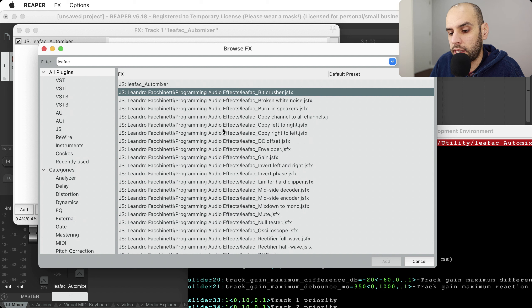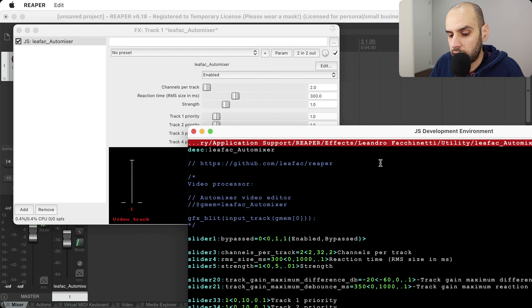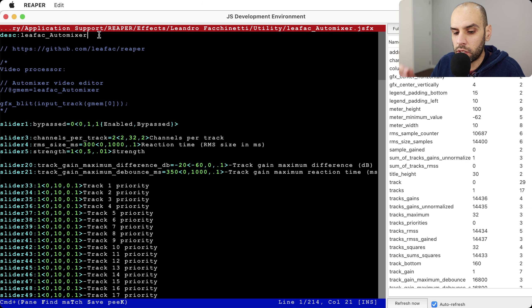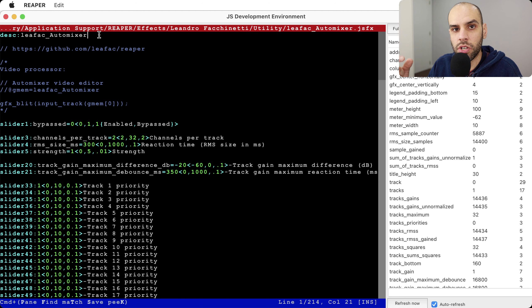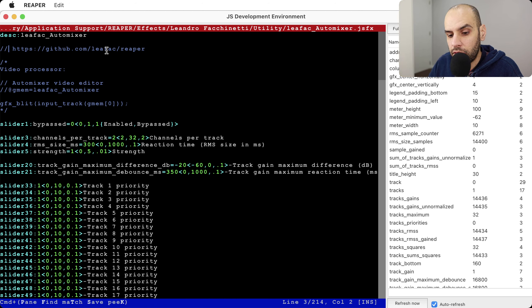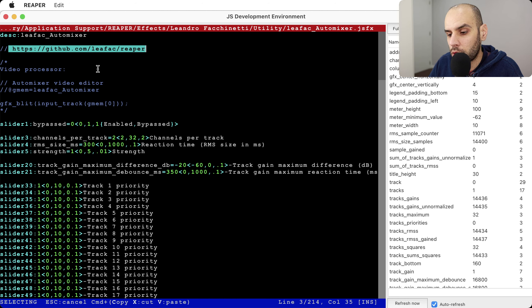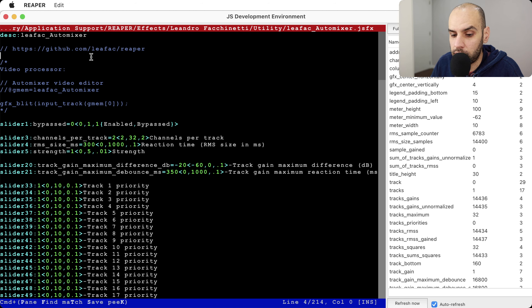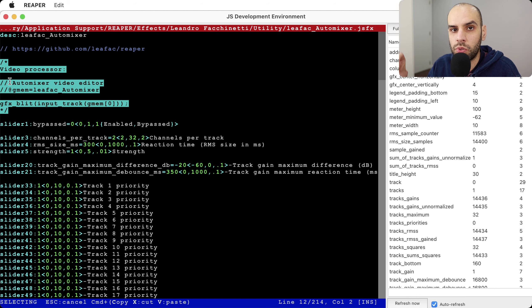If you don't know what the automixer is and how to use it and set it up, I suggest you watch the other videos in this channel linked below in the description where I show the effect, give examples, and set it up. In this video we are going to go over the code. I'll start with the JS effect itself, then go over the video processor — which is literally one line of code — and finally the ReaScript to set up the tracks.